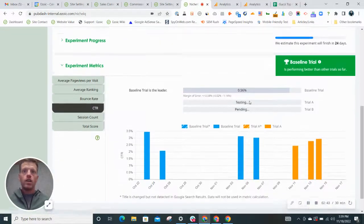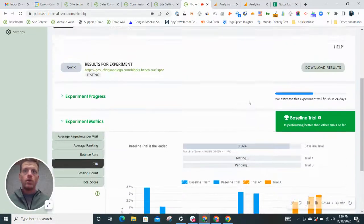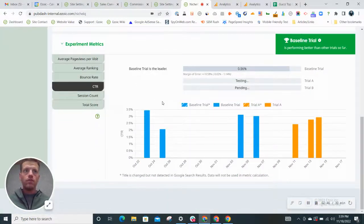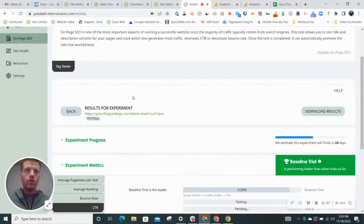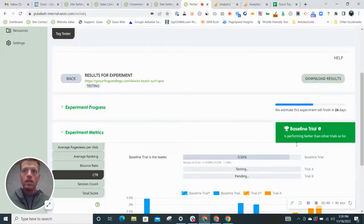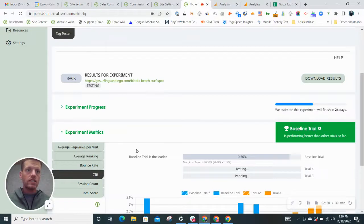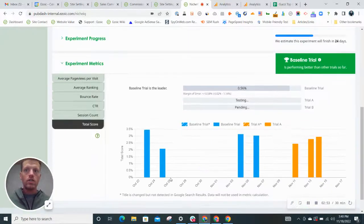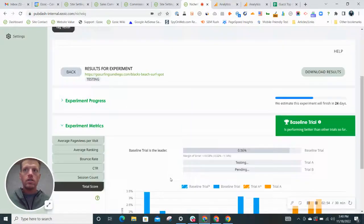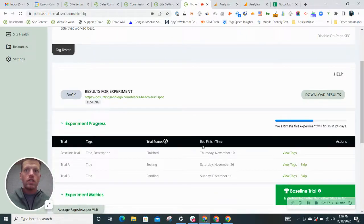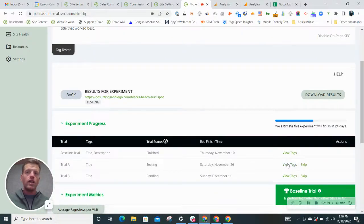So I'm going to scroll up here and I'll give you a quick preview on the different things that this is currently testing. Total score, experiment progress. Here we go. If you click view tags,